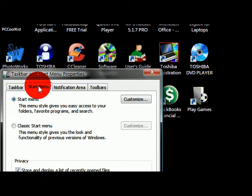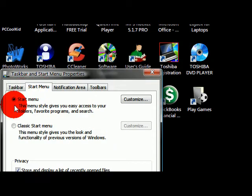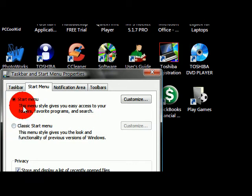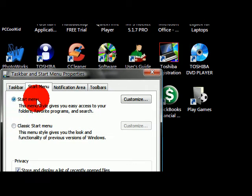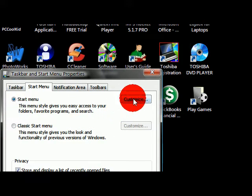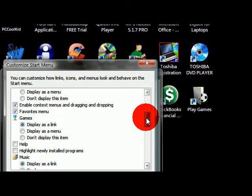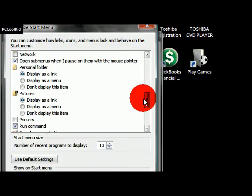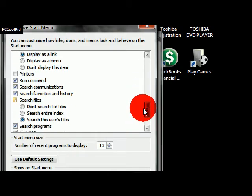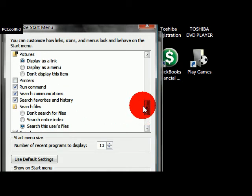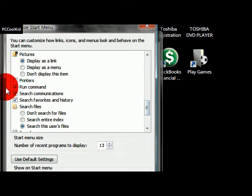Under the Start Menu tab, you'll see Start Menu and Classic Start Menu. This only works for the regular Start Menu. You click on Customize and you're going to scroll down until you see these buttons.